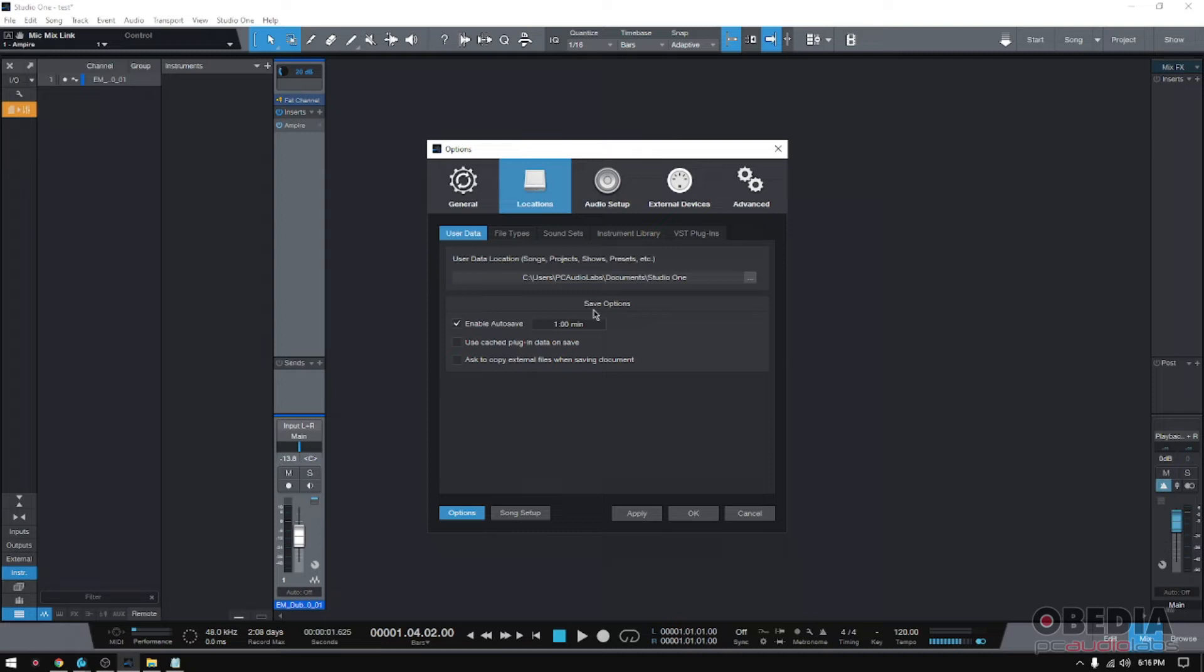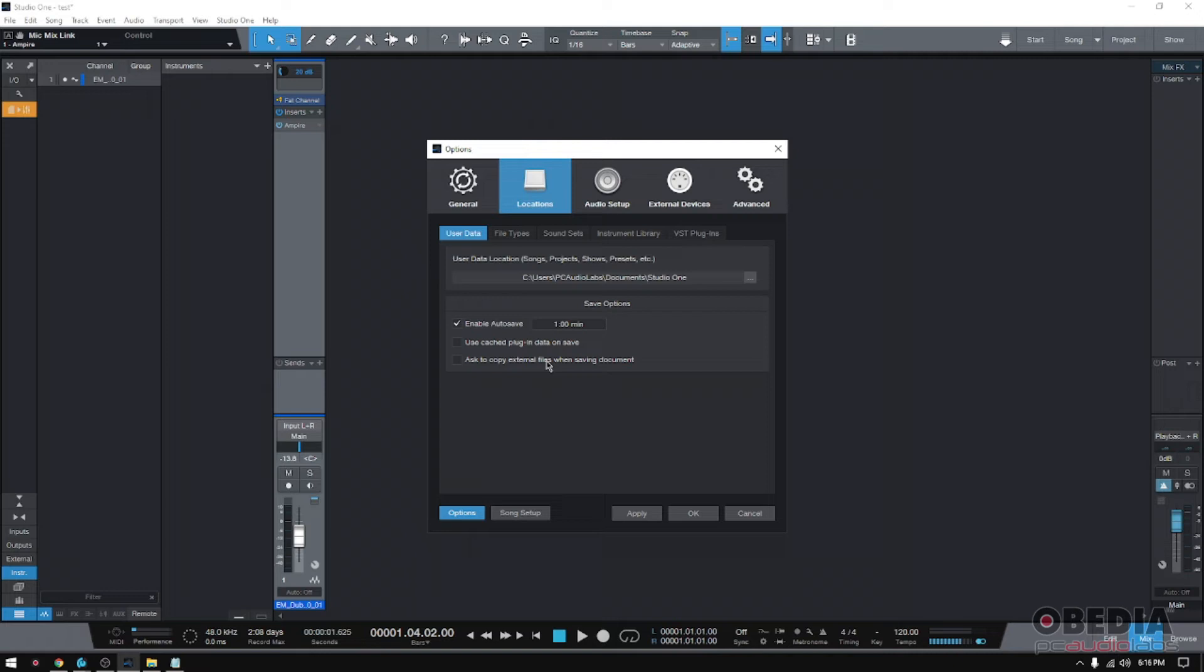You can also have other miscellaneous options like use cache plugin data on the save, ask to copy external files when saving document, and so on and so forth. But the vast majority of what happens here is in the autosave feature.